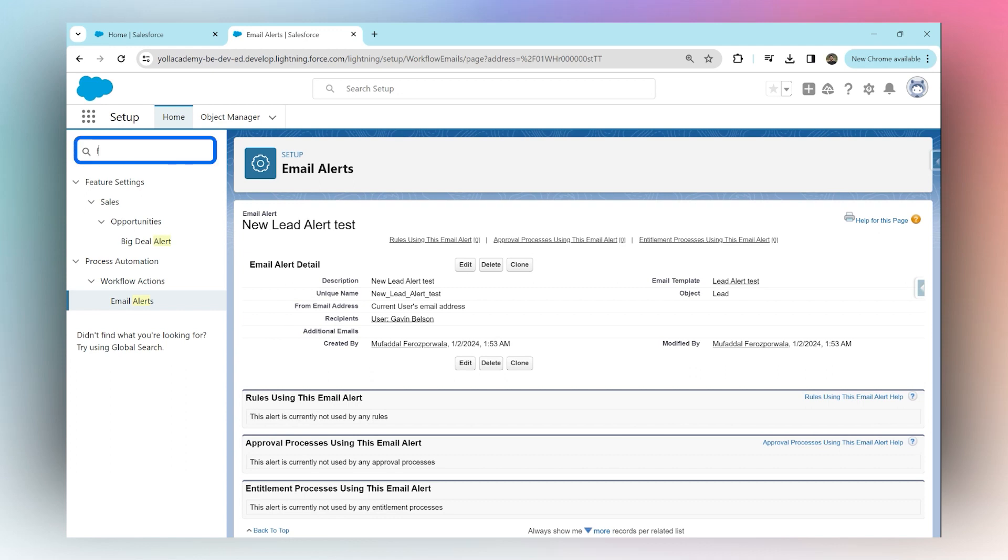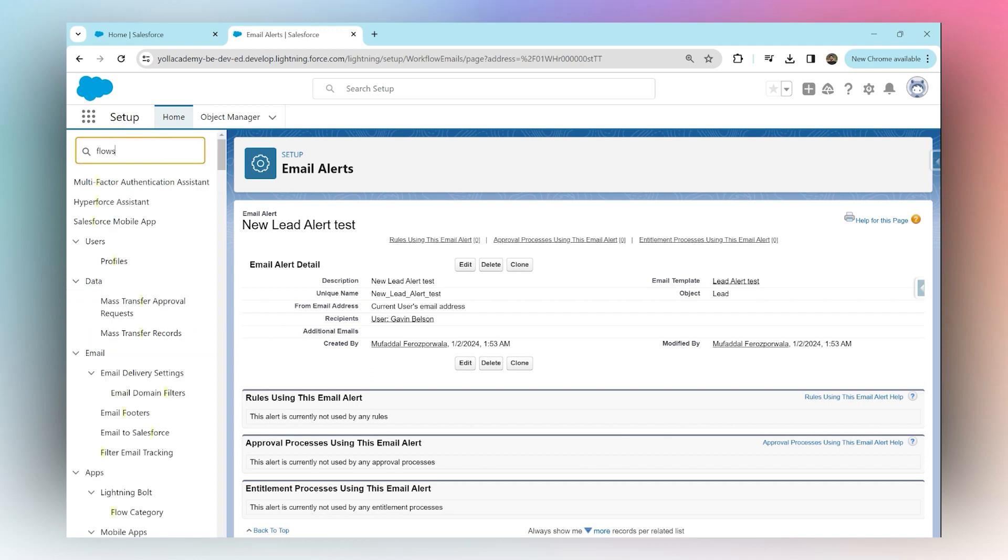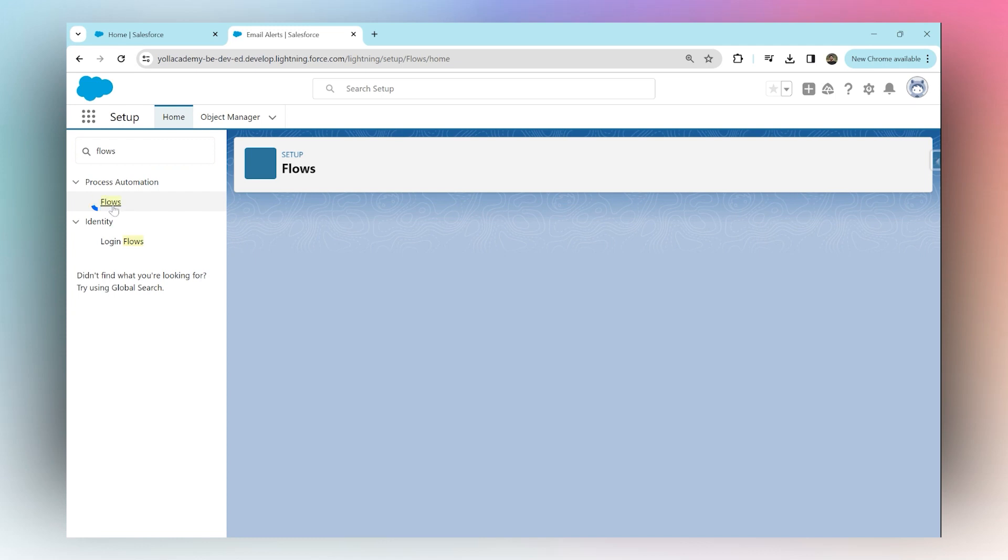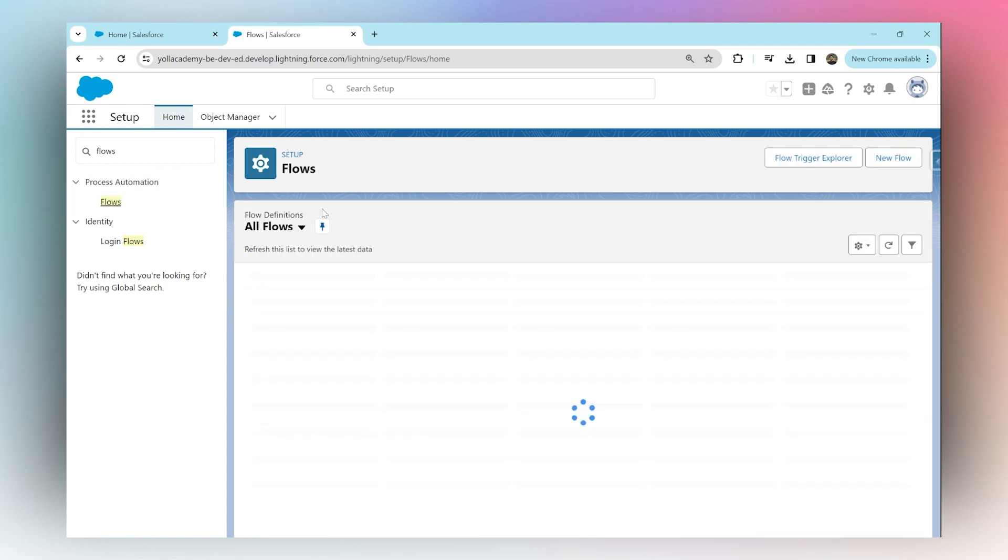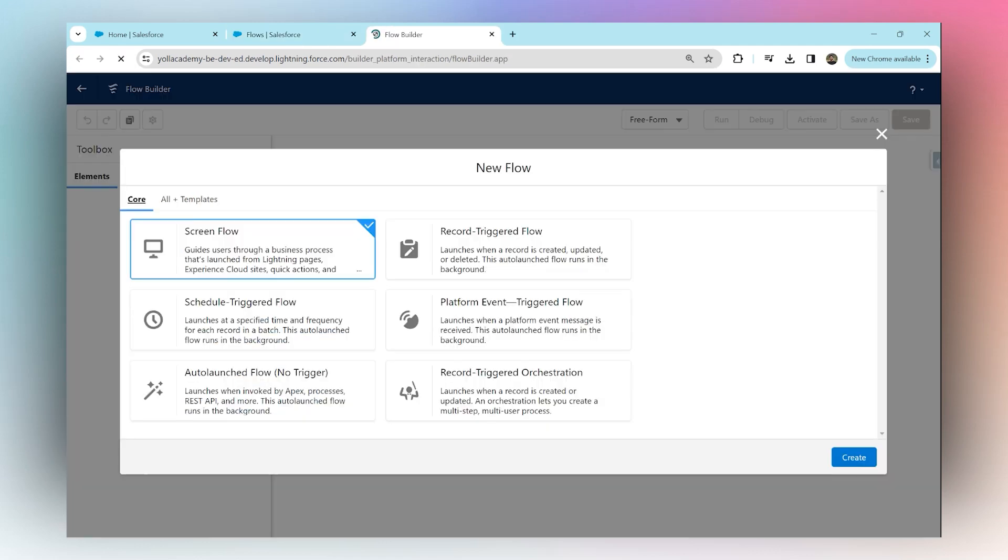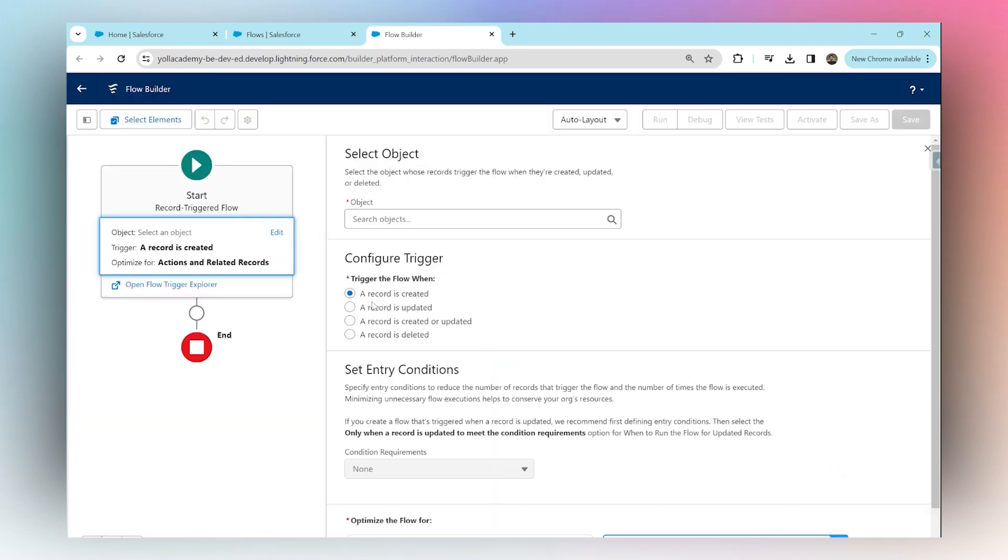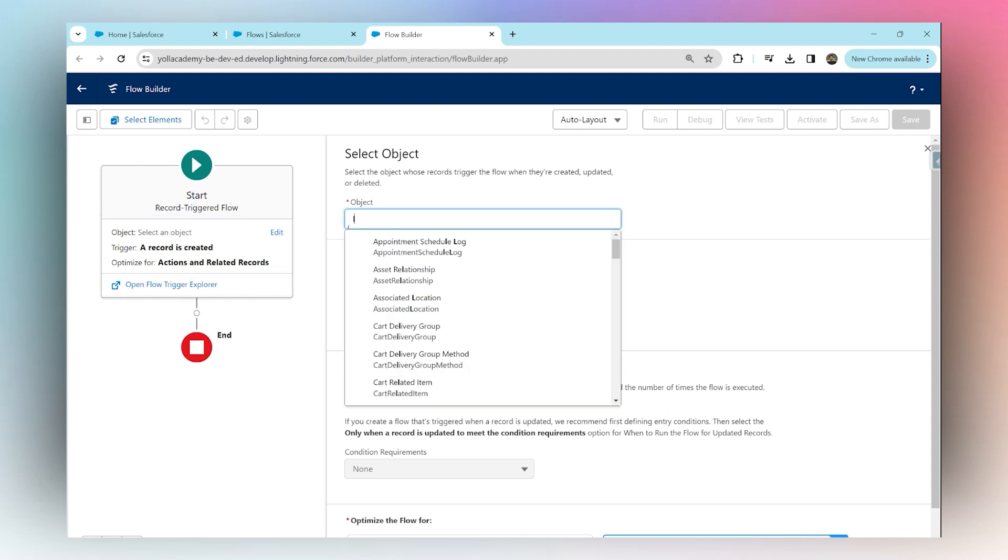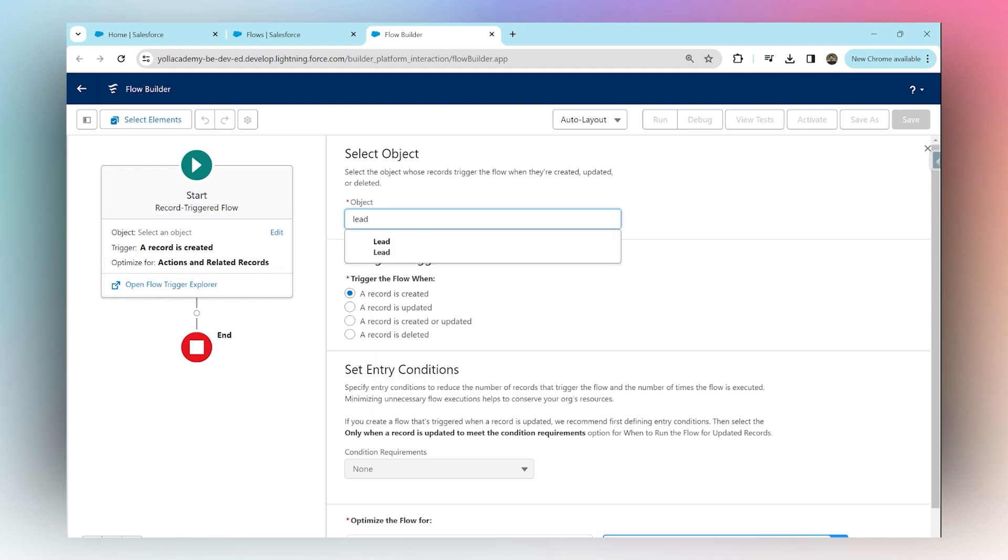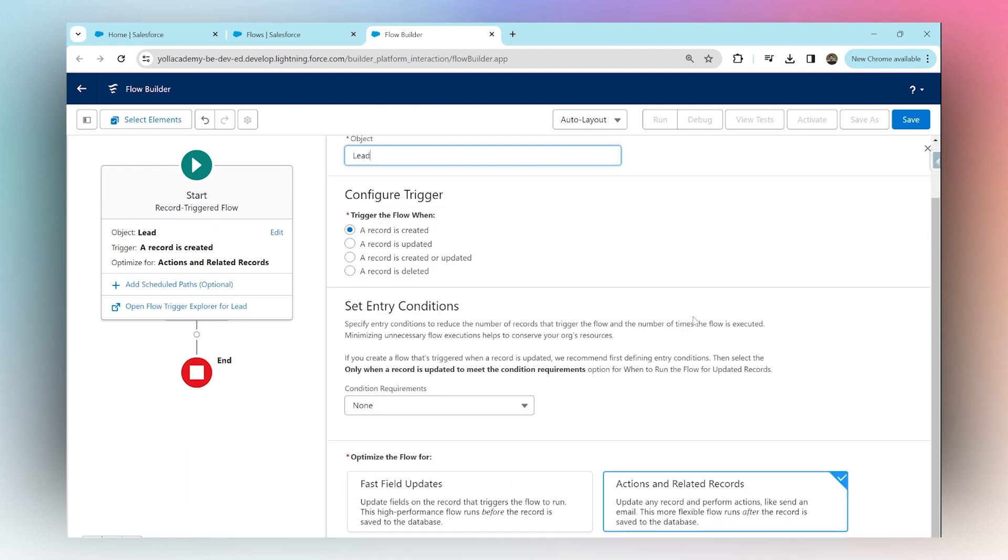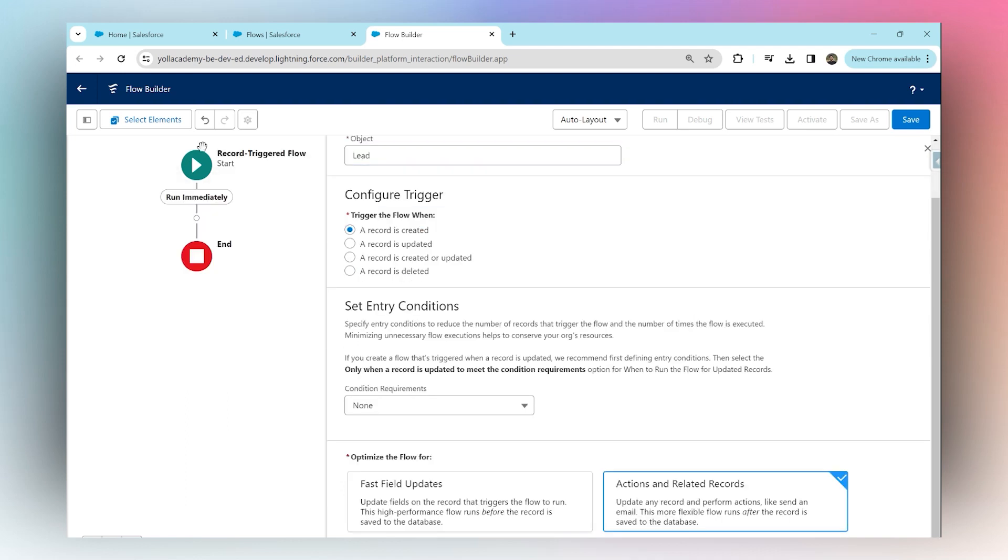We're going to search for 'Flows' in our Quick Find box and create a new flow. Click New Flow. We are going to choose Record Triggered Flow. For which object? We are going to choose the Lead object. When should this flow trigger? Whenever a lead record is created. That's it. We're going to close this and then add another component.